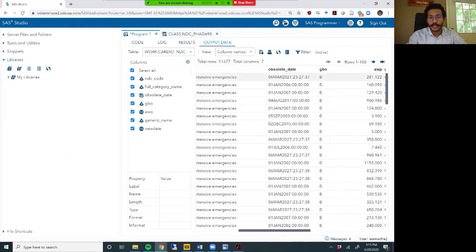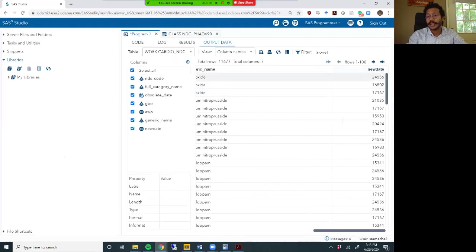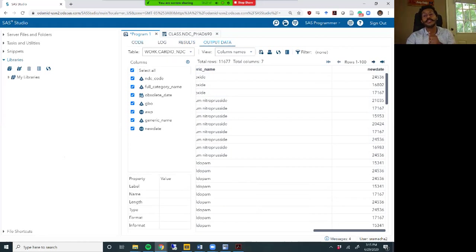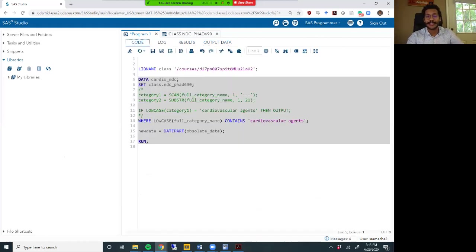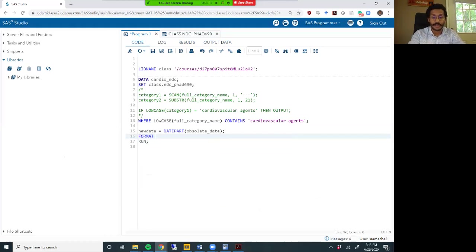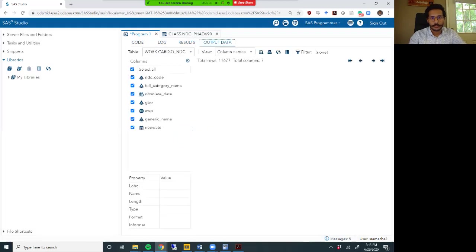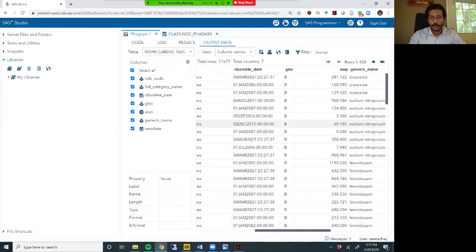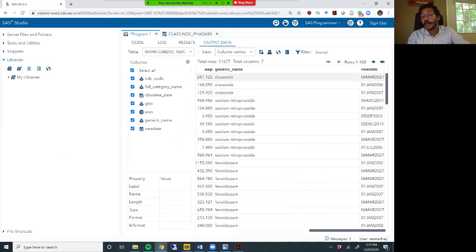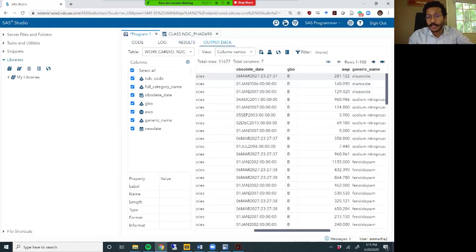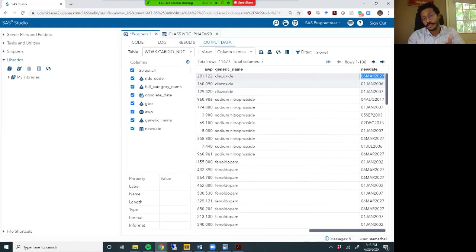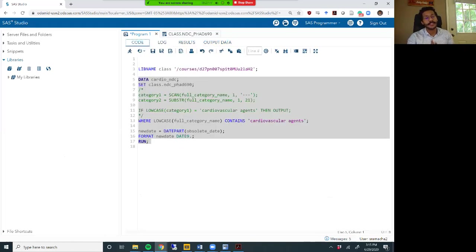Here is our obsolete_date variable and here is our new date. This new date is numeric with very large numbers right now, but remember - all dates are numbers in the background. We need to format it, so let me use the format statement to format this new_date variable into the date9 format. Confirming it worked - 06 March 2027 matches what's in the original column, and 01 January 2006 matches 01 January 2006. The datepart() and format statements work correctly.